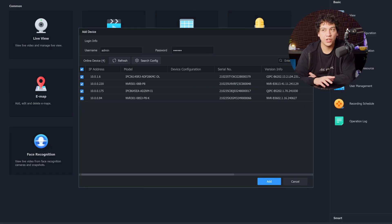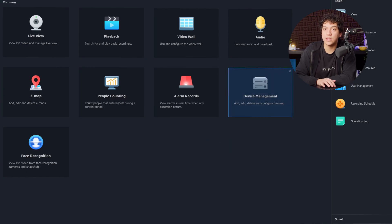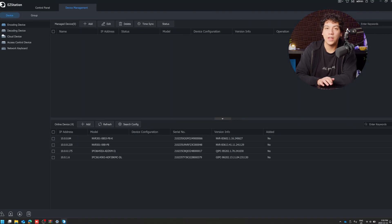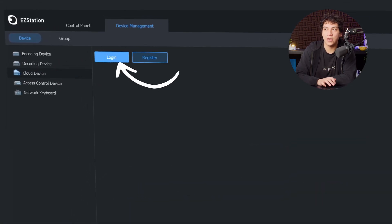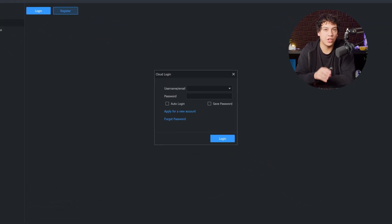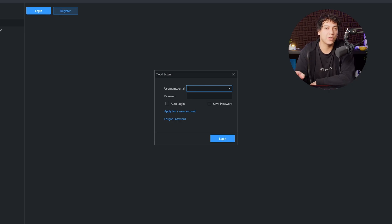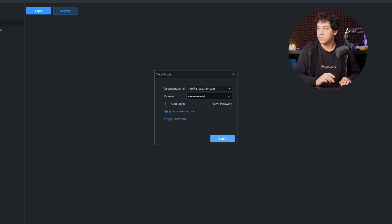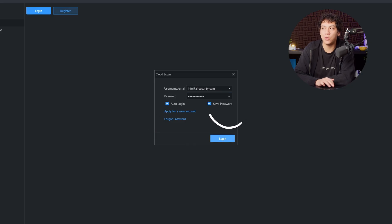When you log into EasyStation, you're going to see a window pop up asking you to add devices — you can ignore this and just cancel it. Where we do want to go is the Device Management tab. Then go to the upper left corner where it says Cloud Device and log in with the same account that you created on the Uniview Link app. Enter your email address and the password you set up on Uniview Link. You can also enable auto login and save password so you don't have to keep logging in every time you want to view your cameras.